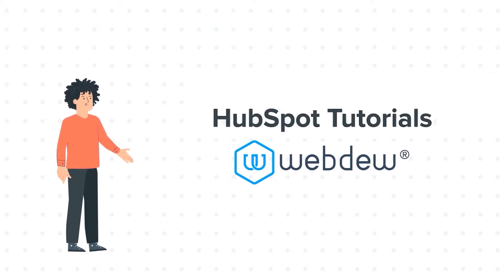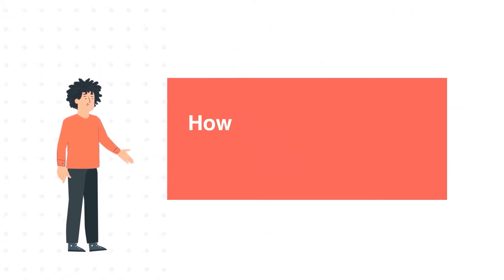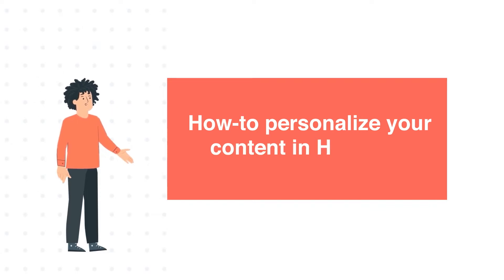And today's tutorial is How to Personalize Your Content in HubSpot.